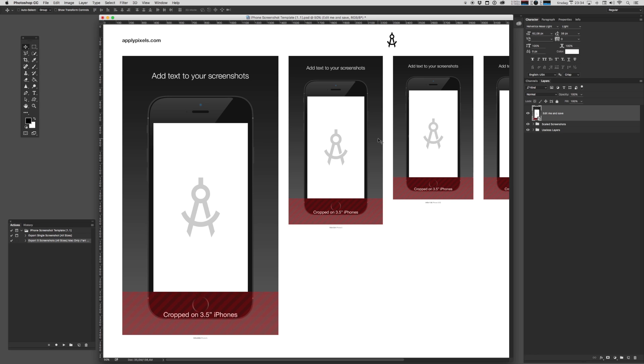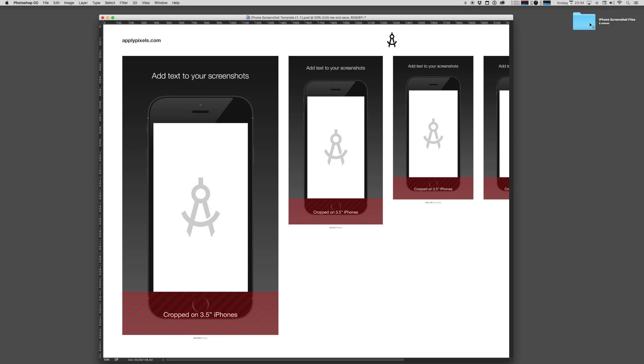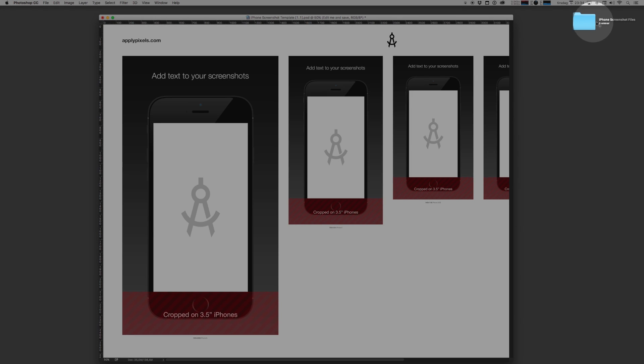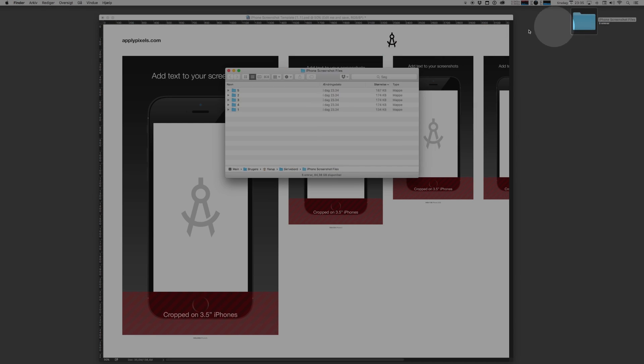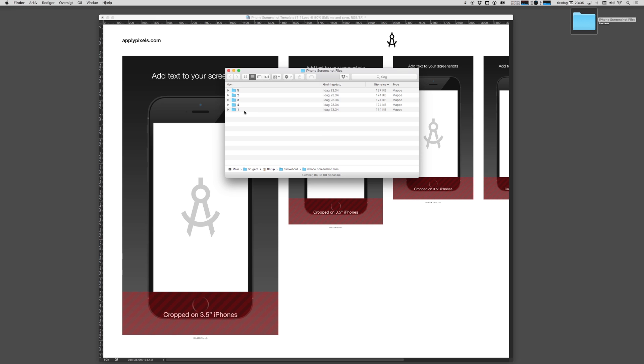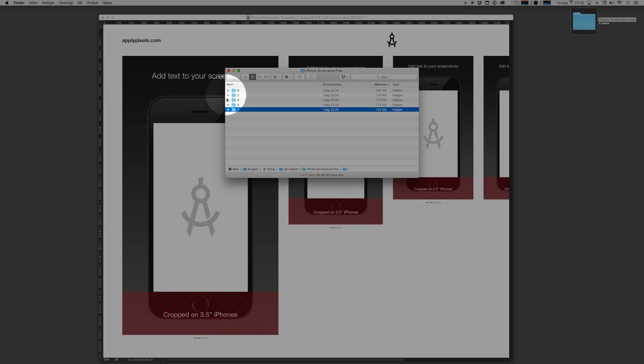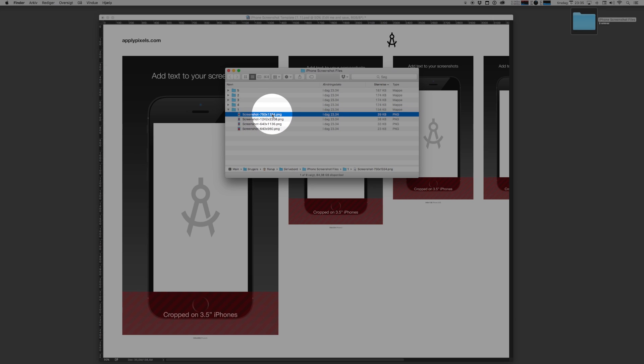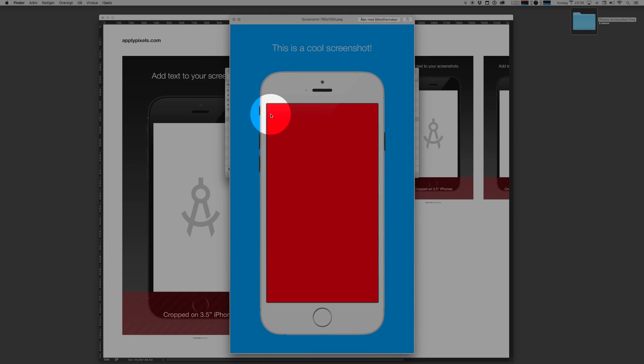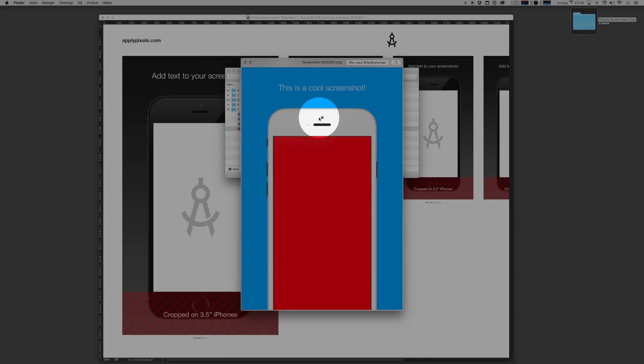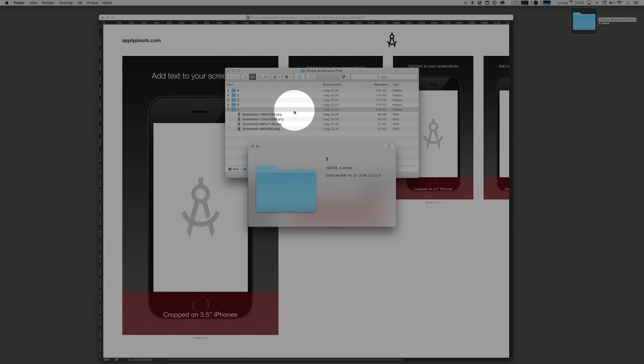And once it's done, you can go to your desktop, wherever you saved it, find the folder iPhone screenshot files. And there you have five individual folders with the four different sizes of screenshots. That is enormously cool.